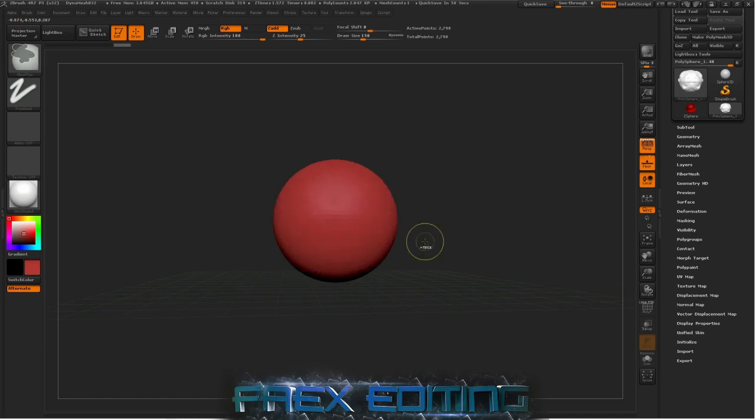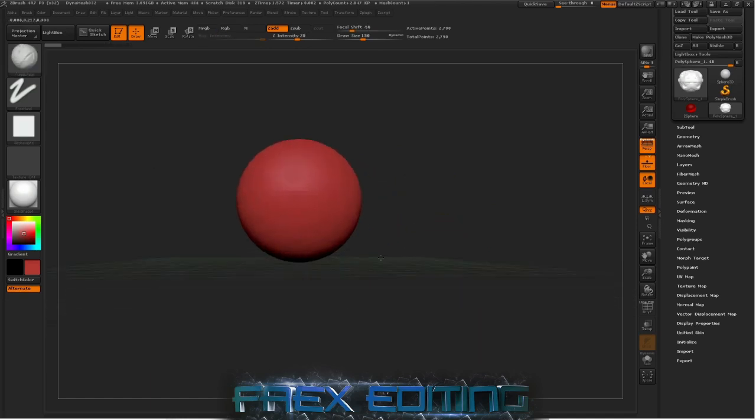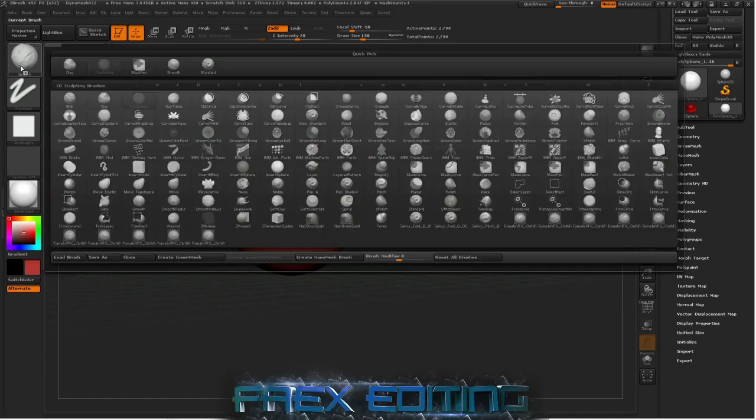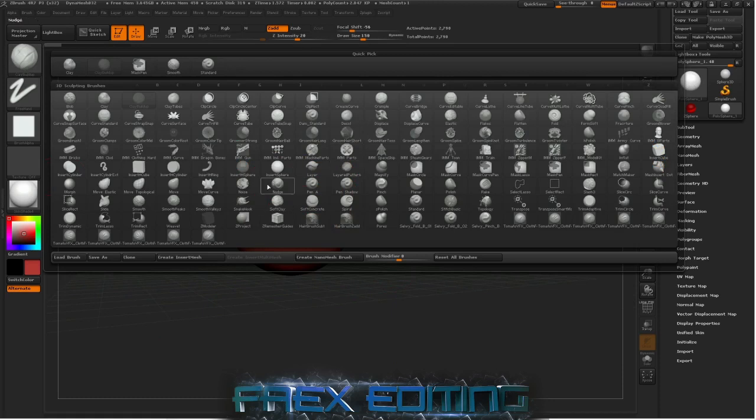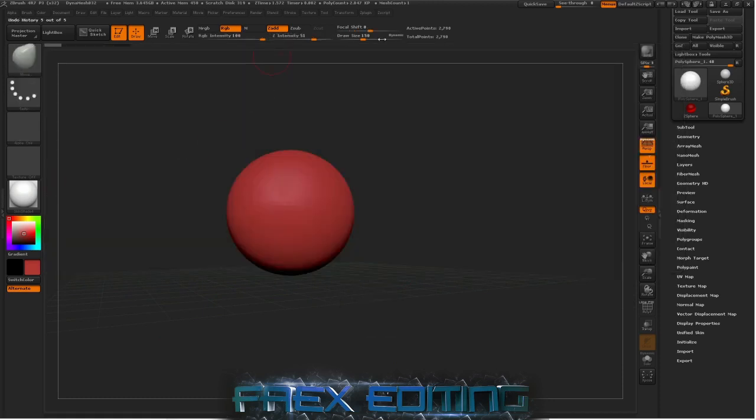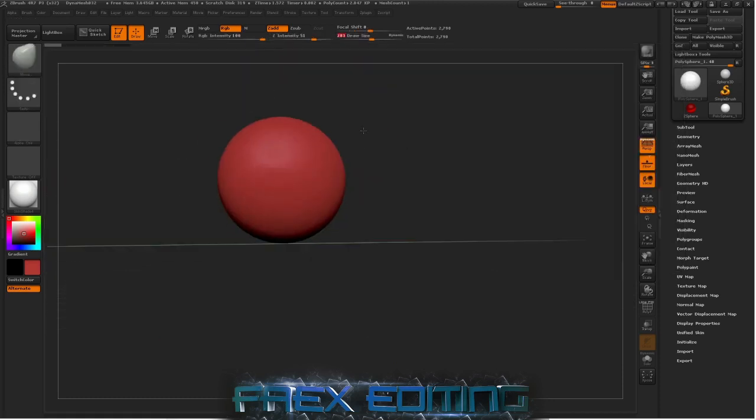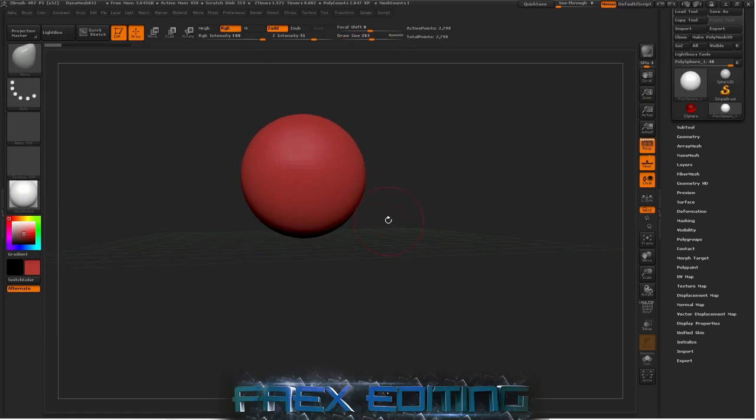First of all you start off with a sphere. Now this is where I always struggle. I always struggle on doing heads and bodies and all that kind of stuff, but you just need to work with it.